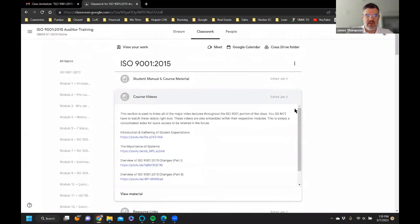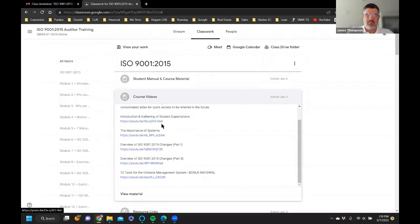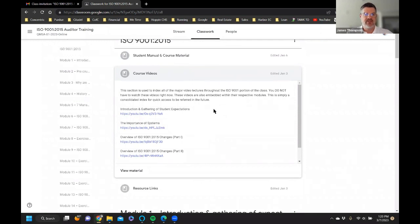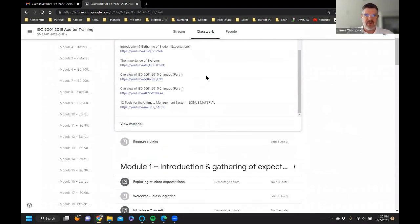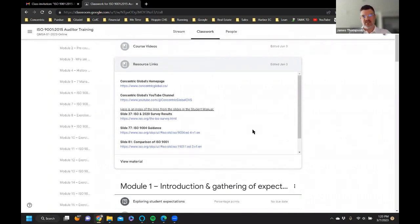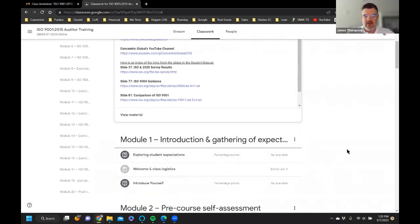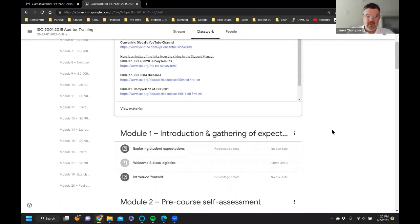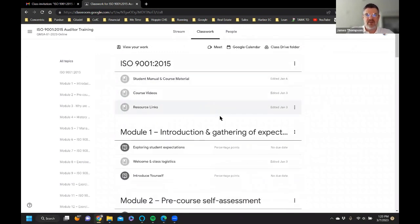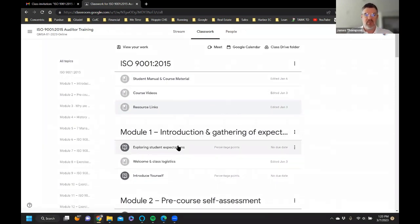Under Course Videos you'll see the videos linked throughout the course — this section is like a single locker for all the videos in the class. There are also Resource Links — a consolidation of all the links you'll encounter across the various modules. First, get yourself oriented with the material in this blanket section for the entire class, then jump into Module 1.